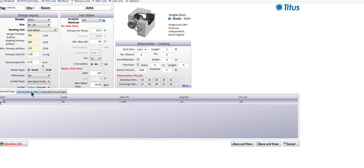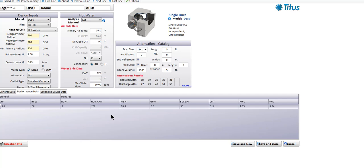The point of this exercise was to show you that with 180-degree water, we got a selection with a one-row coil. With 120-degree water, we got a three-row coil. But when we changed from 10 fins per inch to 12 fins per inch, we were able to drop back from a three-row coil down to a two-row coil.